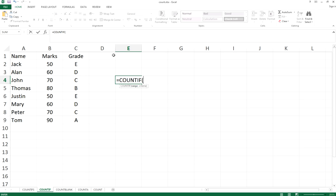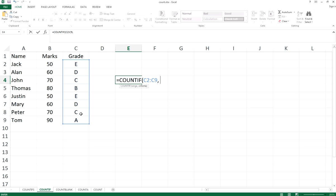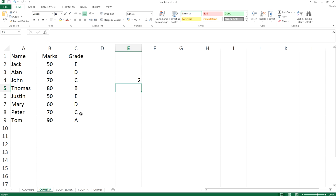The range will be C2 to C9, and then we want to find people who got grade C. So we just type C with double quotes because C is a character. We need the double quotes here, and then we type enter.